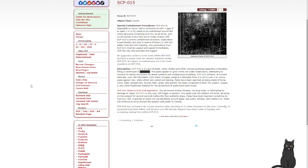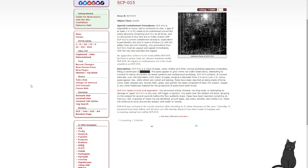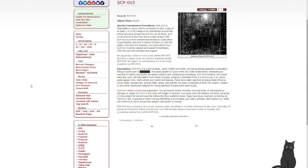SCP-015 is the mass of pipes, vents, boilers, and other various plumbing apparatus currently filling a warehouse. The pipes appear to grow when not under observation, attempting to connect to nearby structures via sewer systems and underground plumbing. SCP-015 contains, at current estimate, over 198 kilometers of pipes, ranging in diameter from 2.5 centimeters to over 1 meter. Some pipes appear new, while others are rusted and leaking. Pipes are reported to be made of bone, wood, steel, pressed ash, human flesh, glass, and granite. No pipes composed of lead, PVC plastic, copper, or other traditional materials for the production of pipes have been found.